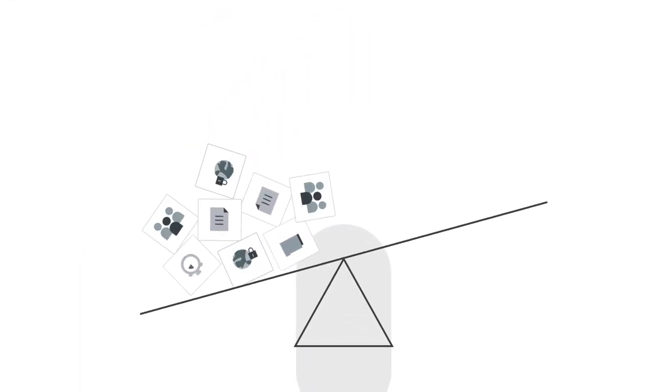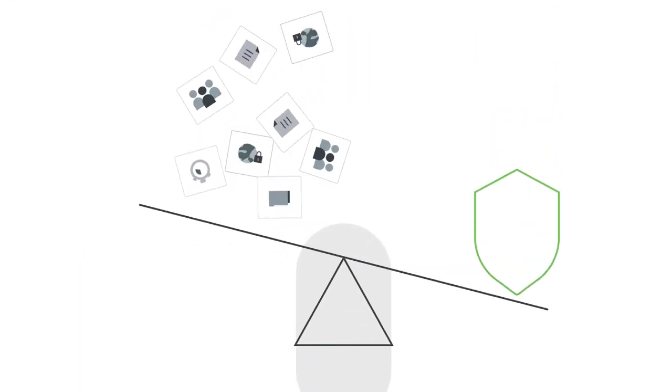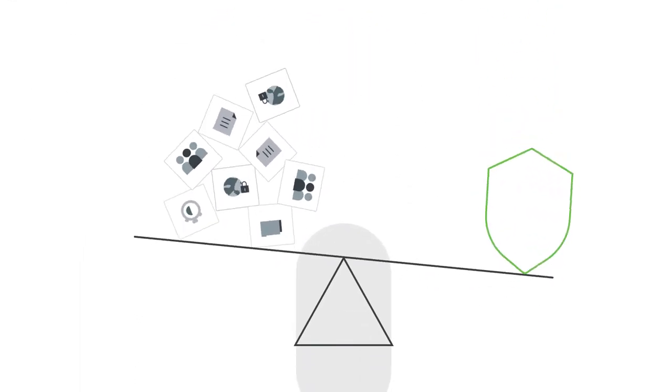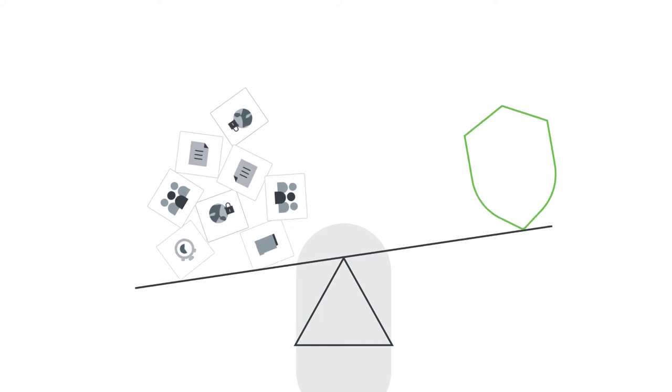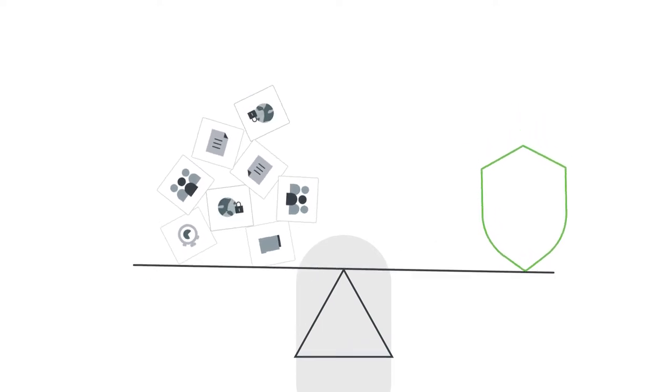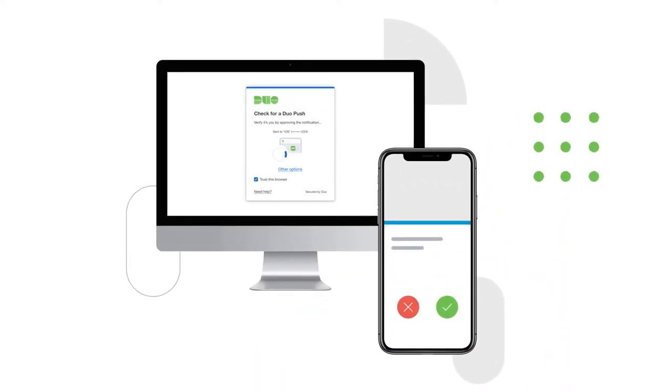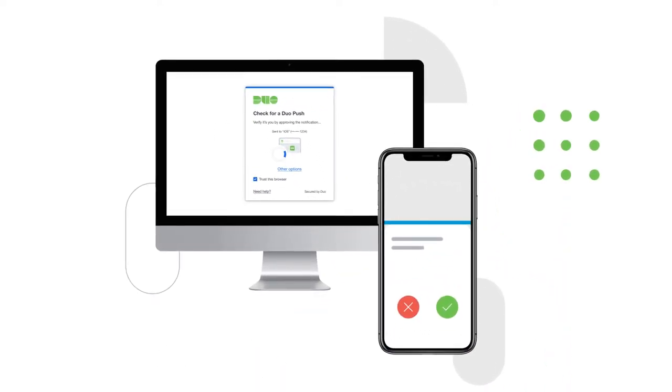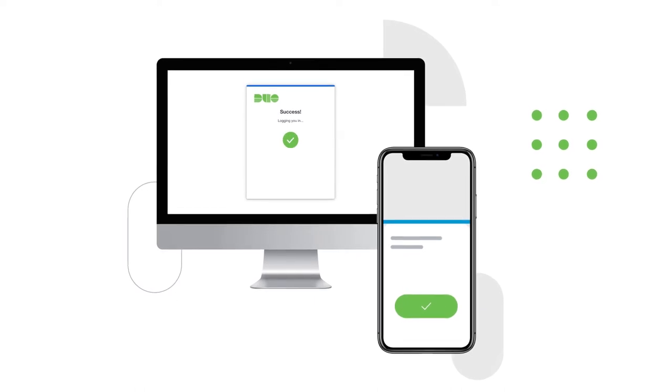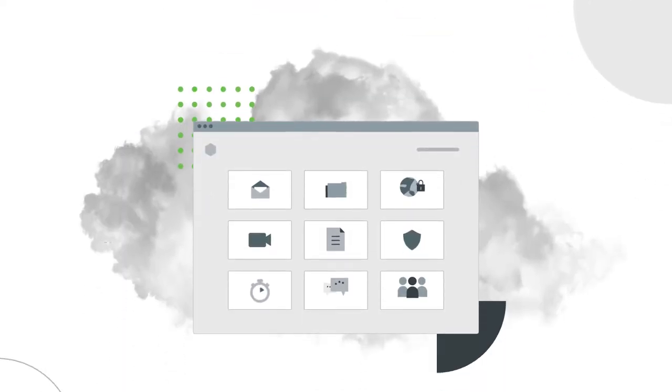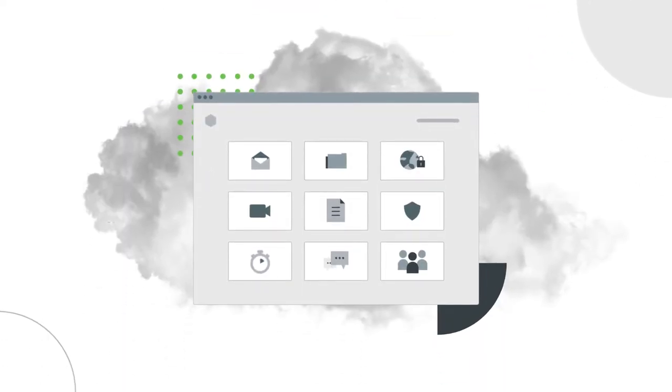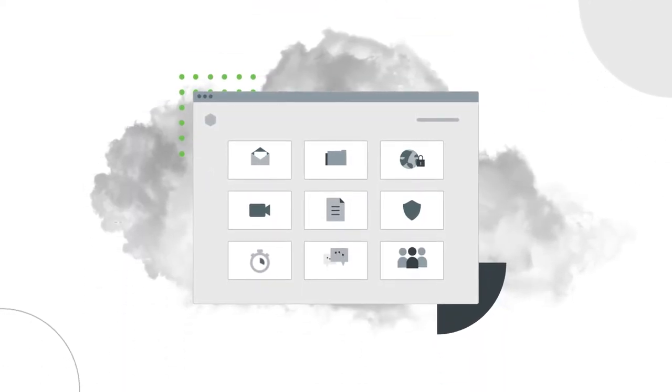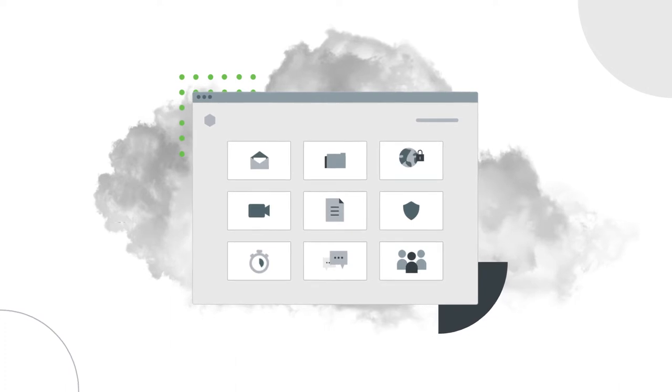What if there was a solution that delivers the right balance between the security your organization needs and the frictionless experience your employees deserve? Duo's multi-factor authentication verifies a user's identity before granting them access to your organization's applications. And without any hardware to deploy or manage, you can get started in minutes while effortlessly enabling the workforce to enroll.